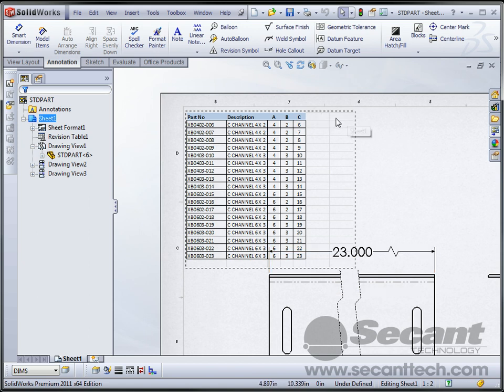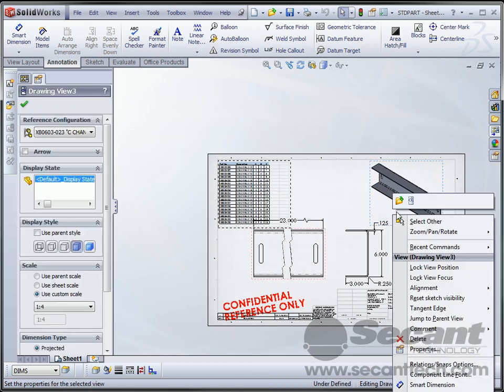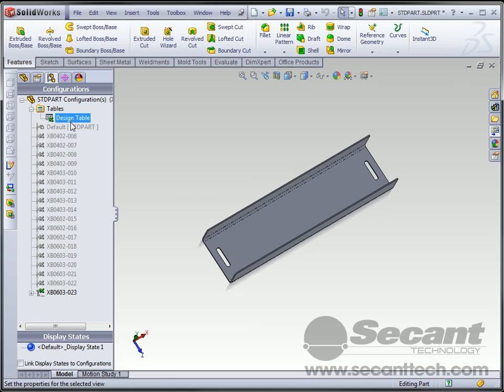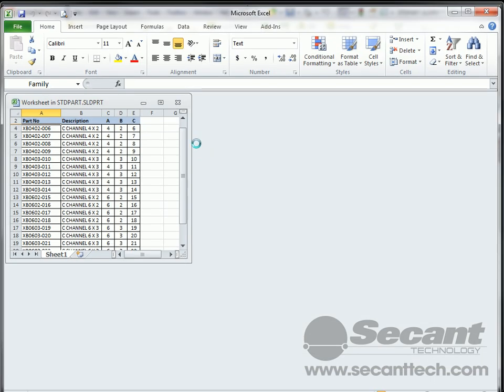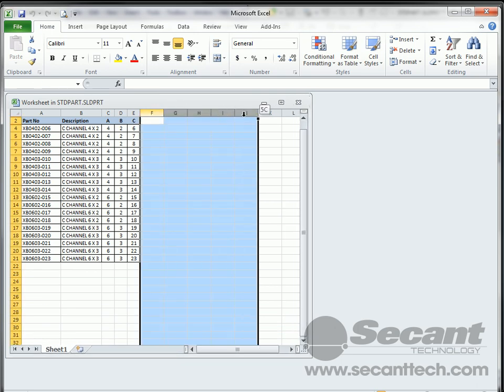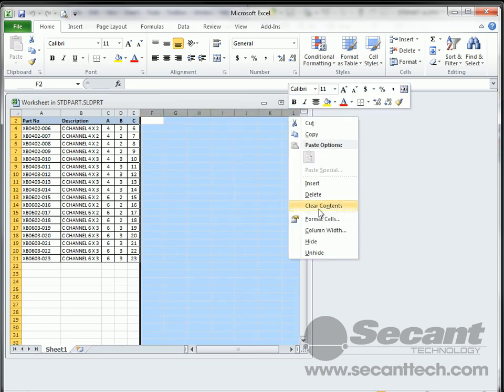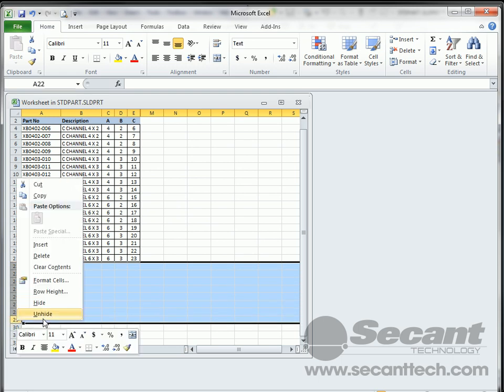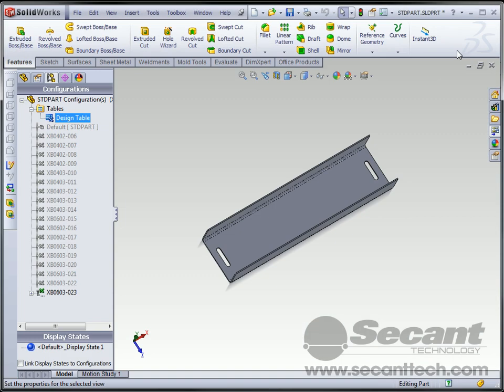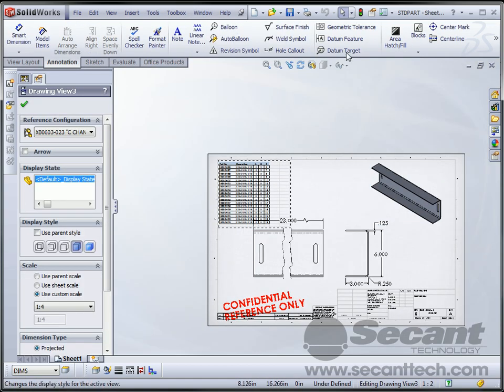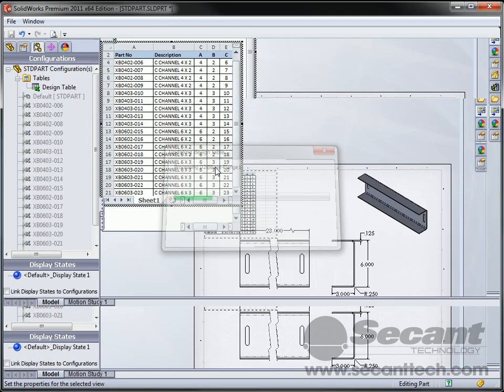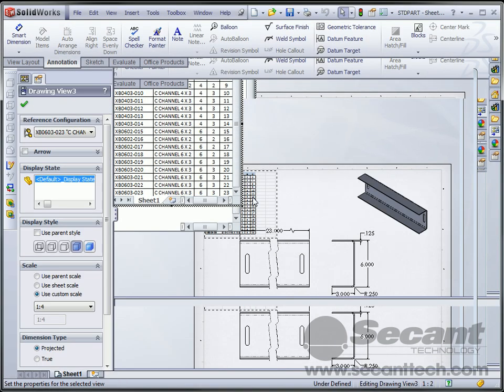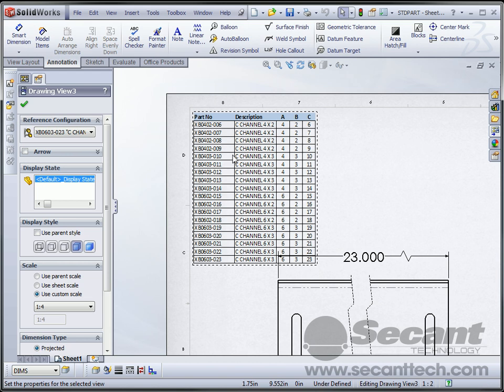Sometimes you end up with these extra columns and things out here. What I like to do is go over here and open up my part, edit my design table over here in a new window. And don't ask me why this works, but if you just highlight a few columns here and just press hide. And then also here and hide. And then save that. And then go back to your window over here and update. It'll re-update the design table. And it'll be nice and clean.